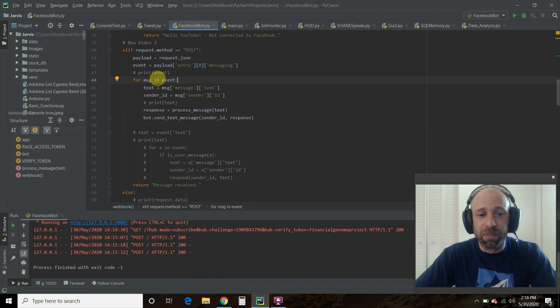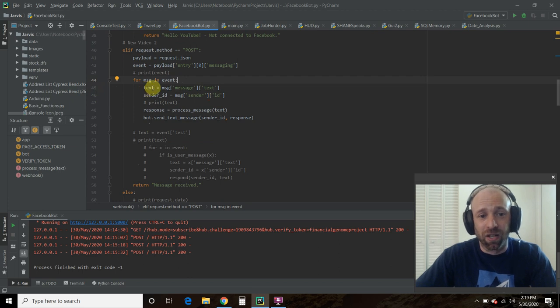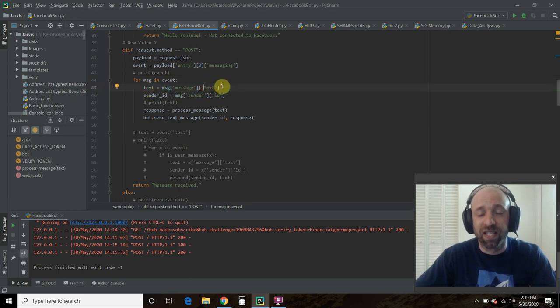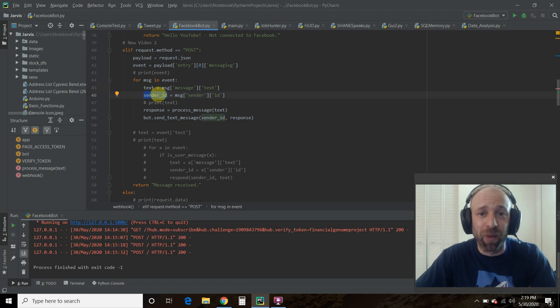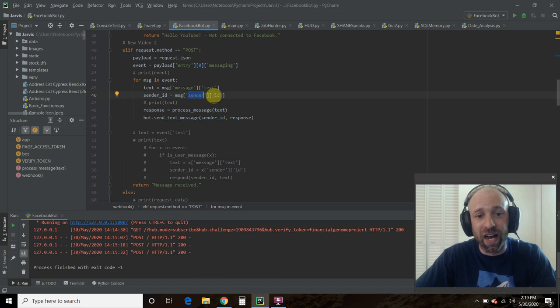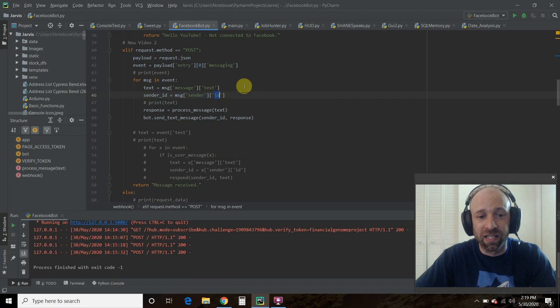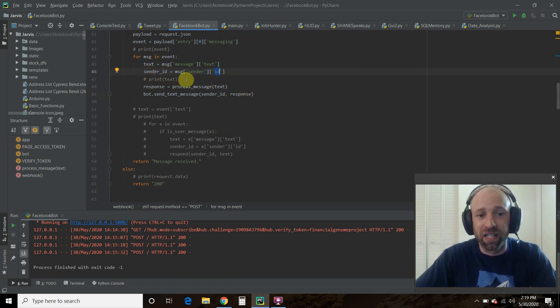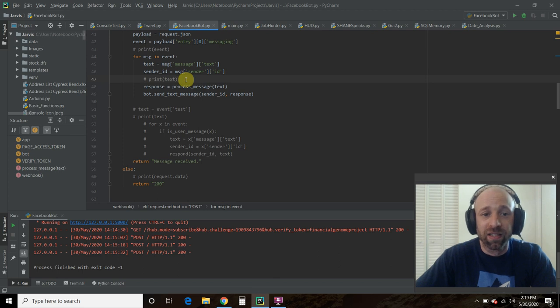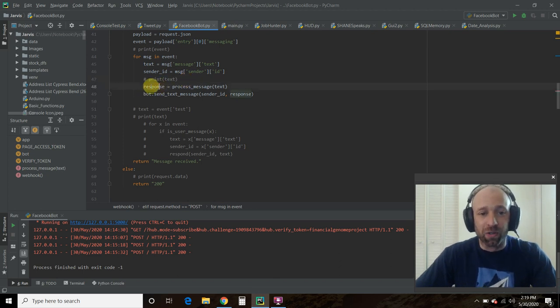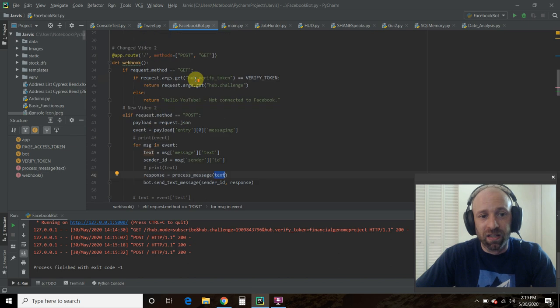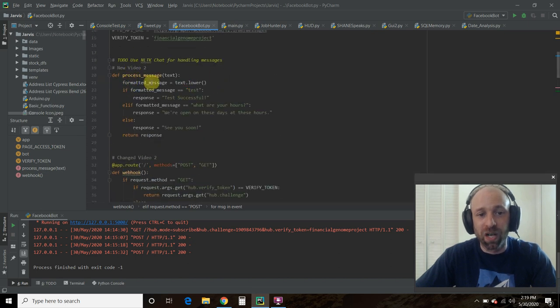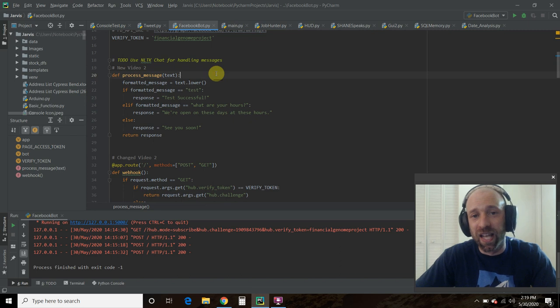Then for each message in the event, so the event is here. So for each message, I'd want just the text. So the text equals the message and text key of this message right here. I also want the sender ID because it's required in the PyMessenger argument. So out of that message, we want the sender ID. So this is the key right here, the sender, and then ID is the information we want. And again, you can print the text and the sender ID just to see what those look like if you wanted to. And then we're going to assign a variable, response equals, then the process message, and we're going to pass it this, the text.